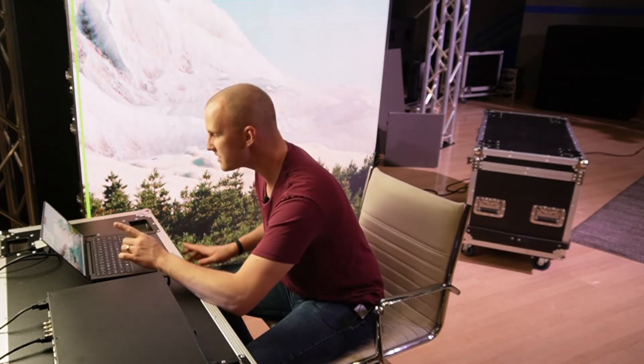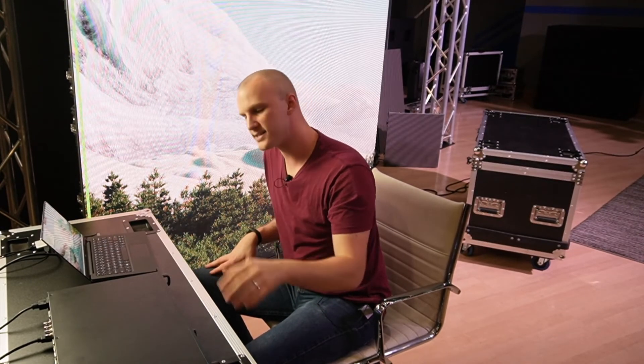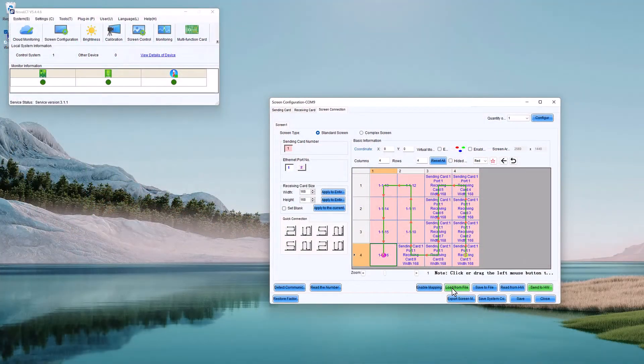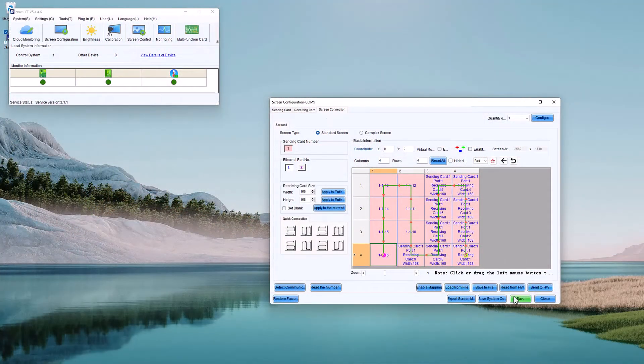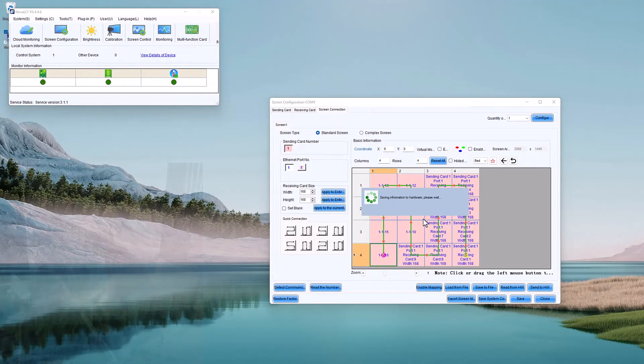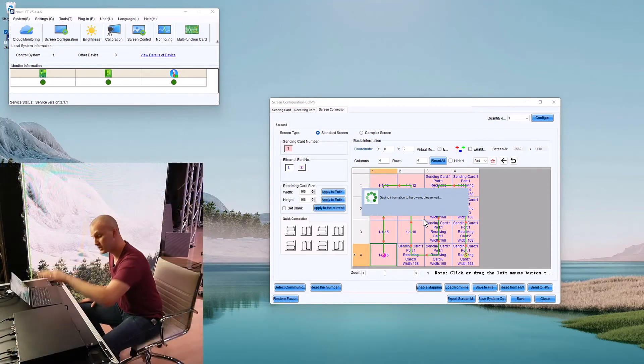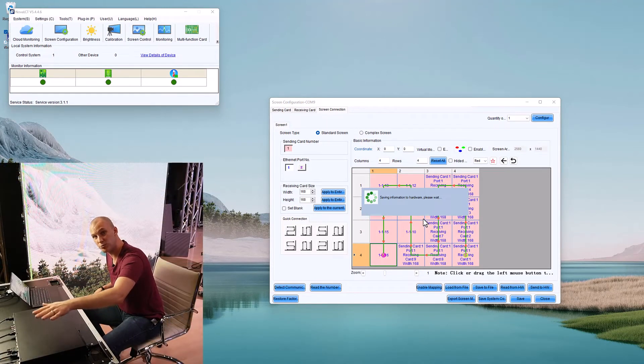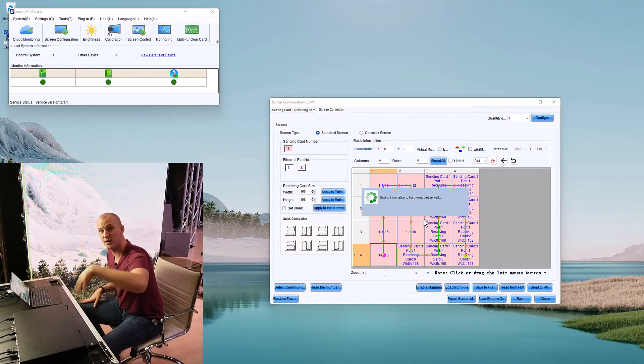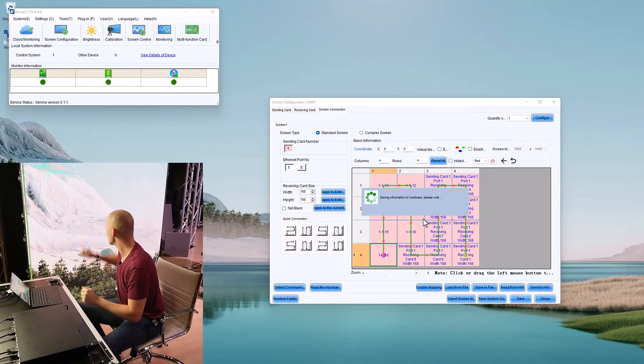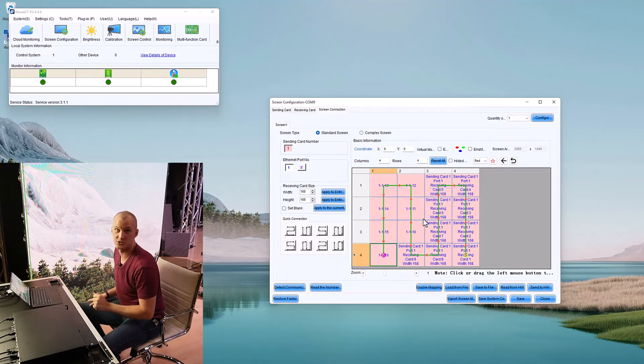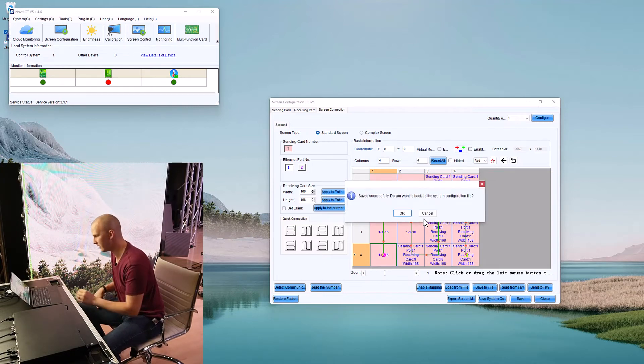The second thing is that's only sending it temporarily. It's not saving it in the processor. To do that, we want to hit save. When you hit save, that is saving it into the processor so that when it restarts, the configuration will still be there.